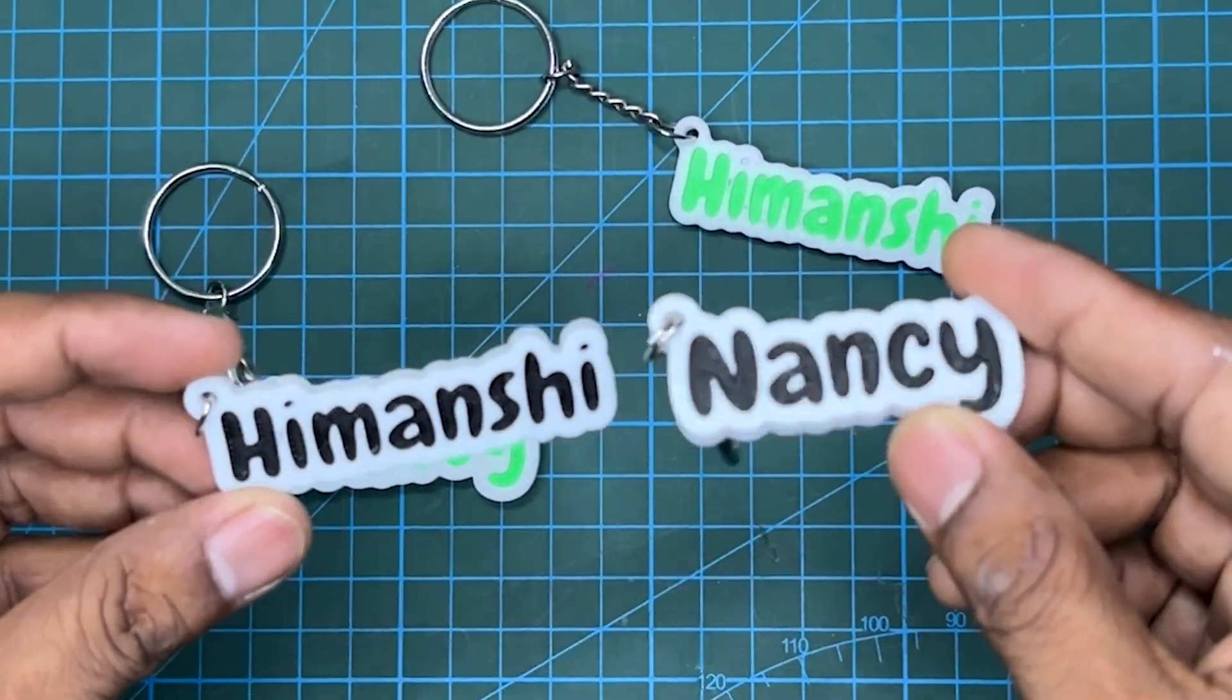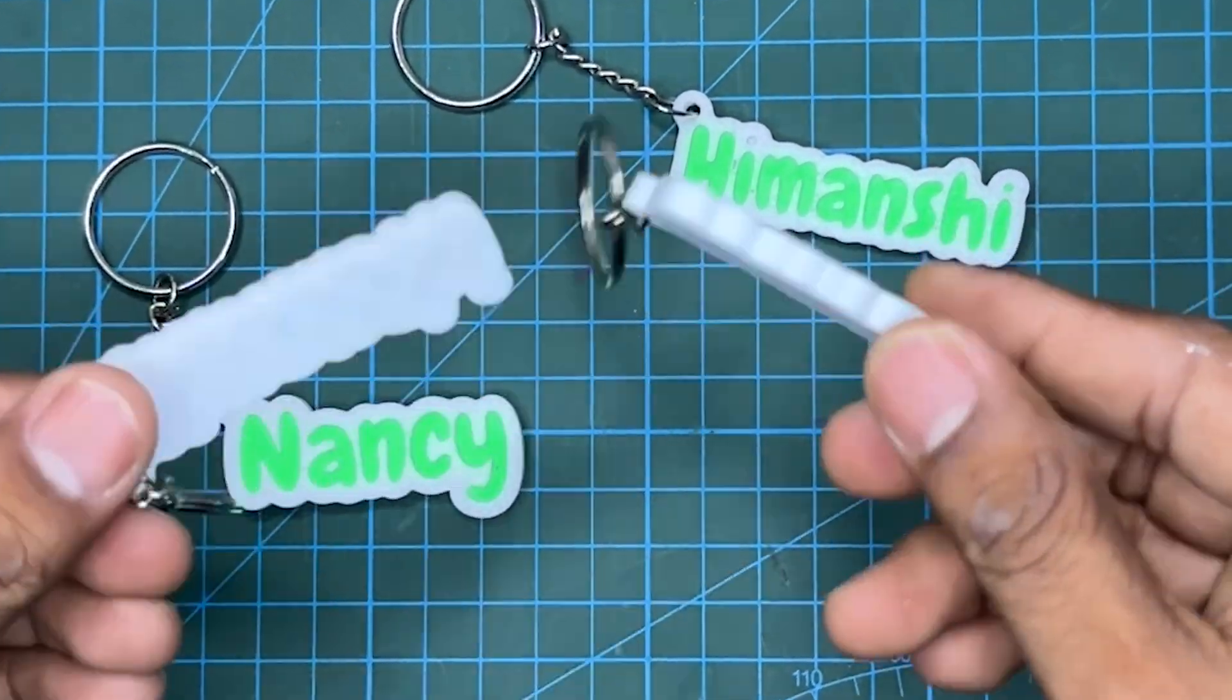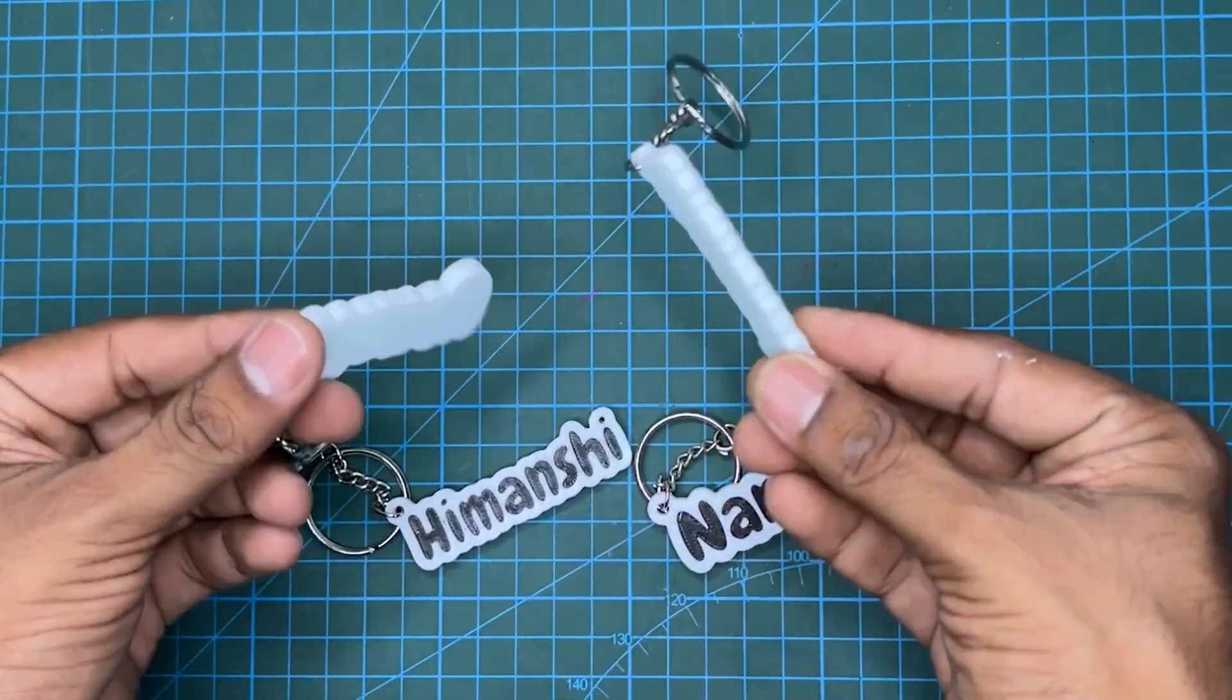Here are these personalized name keychains we 3D printed in multicolor. Before we talk about how to 3D print, first let's learn about how to design one for yourself using this free keychain generator web app and Autodesk Fusion.